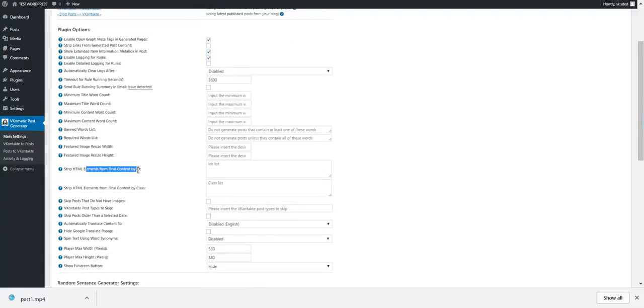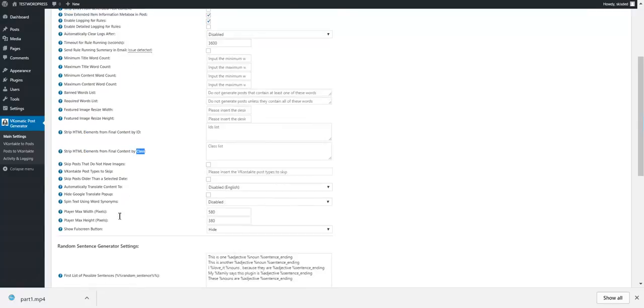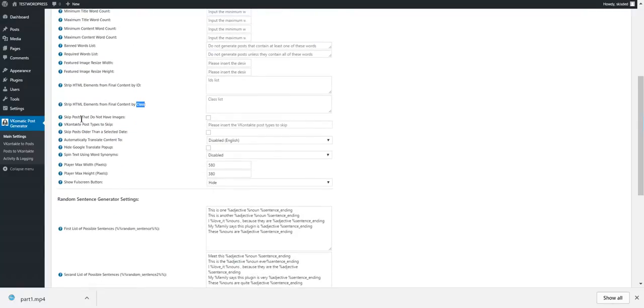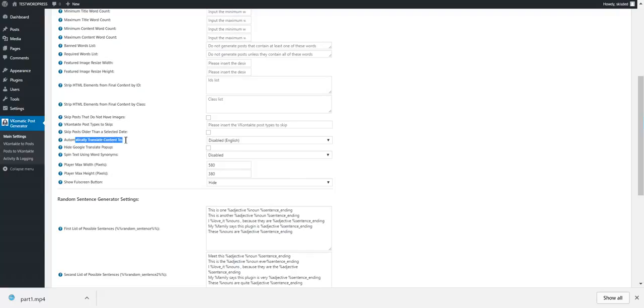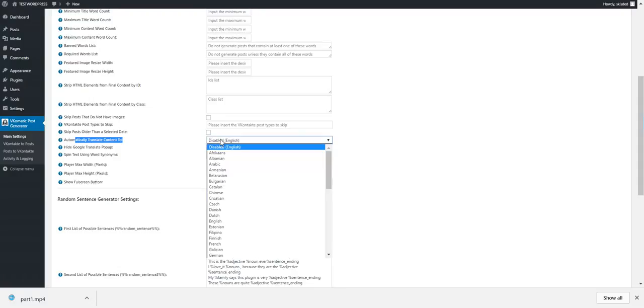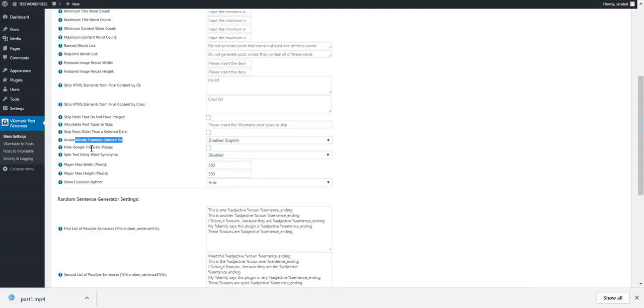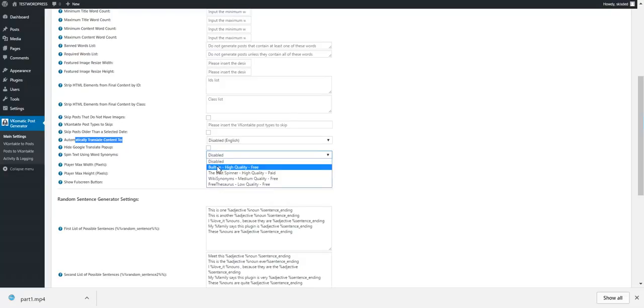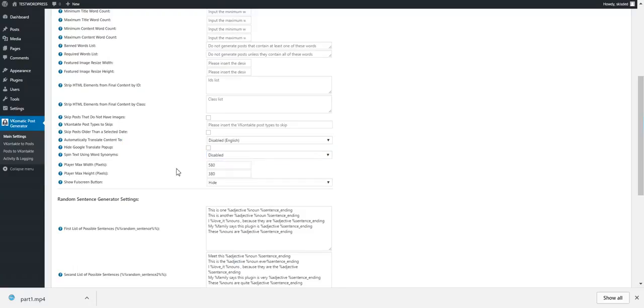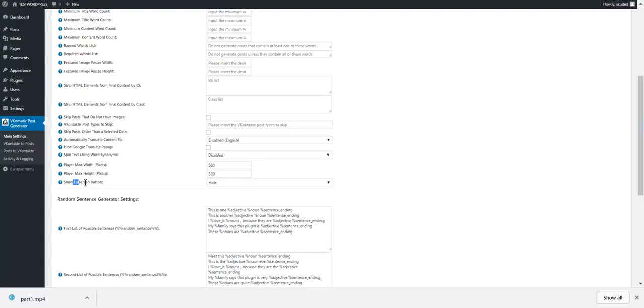If these requirements are not met, the post will not be imported. Featured image resize width and height. Strip HTML content by ID or class from the final content. Skip posts that do not have images. Post types to skip. You can select from these post types: post, copy, reply, postpone, suggest. Automatically translate content to using Google Translate. Hide Google Translate pop-up. Spin content. Spinning means that you replace the words by their synonyms. This plugin has a built-in spinner, or you can select one of these.